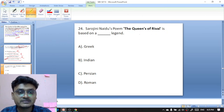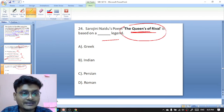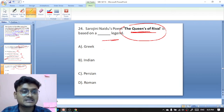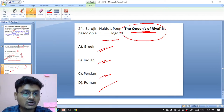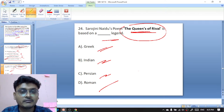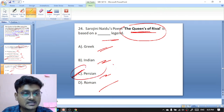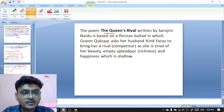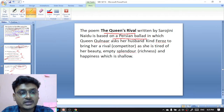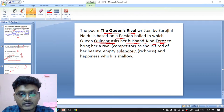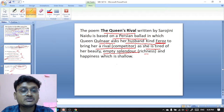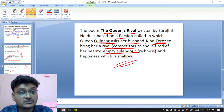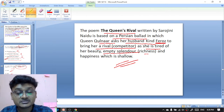Question twenty-four: Sarojini Naidu's poem The Queen's Rival is based on which legend? Options are Greek, Indian, Persian, or Roman. The Queen's Rival is based on a Persian legend. The poem by Sarojini Naidu is based on a Persian ballad in which Queen Gulnar asks her husband King Farooz to bring her a rival competitor, as she is tired of her beauty, empty splendor, and richness without happiness.